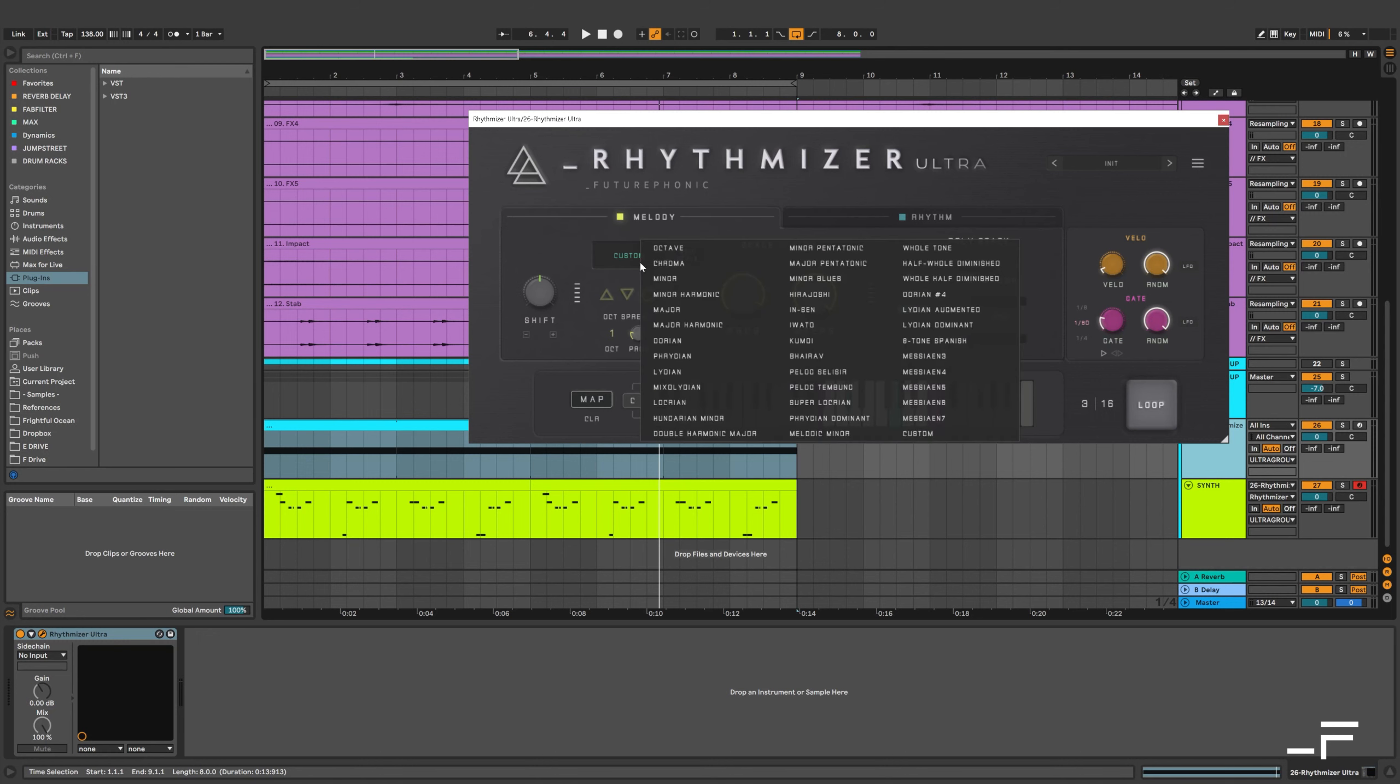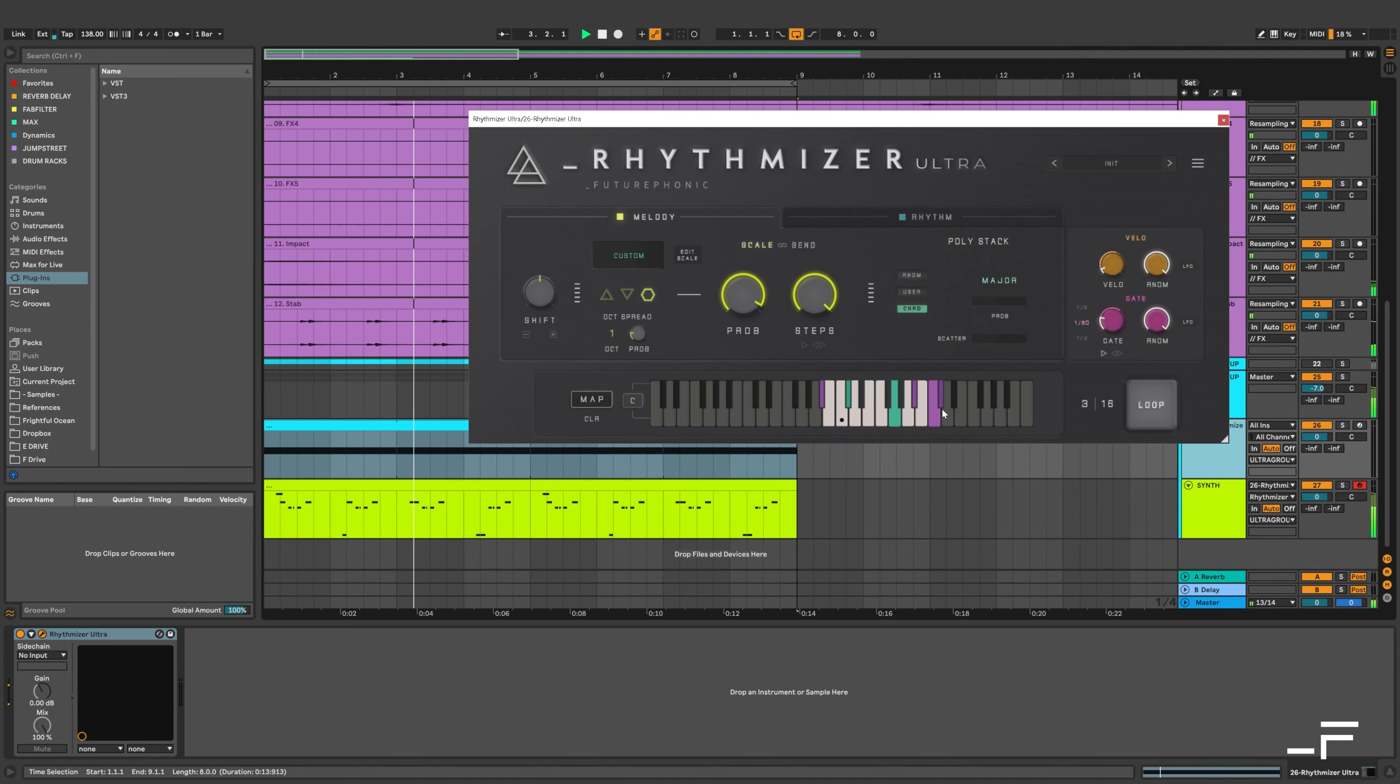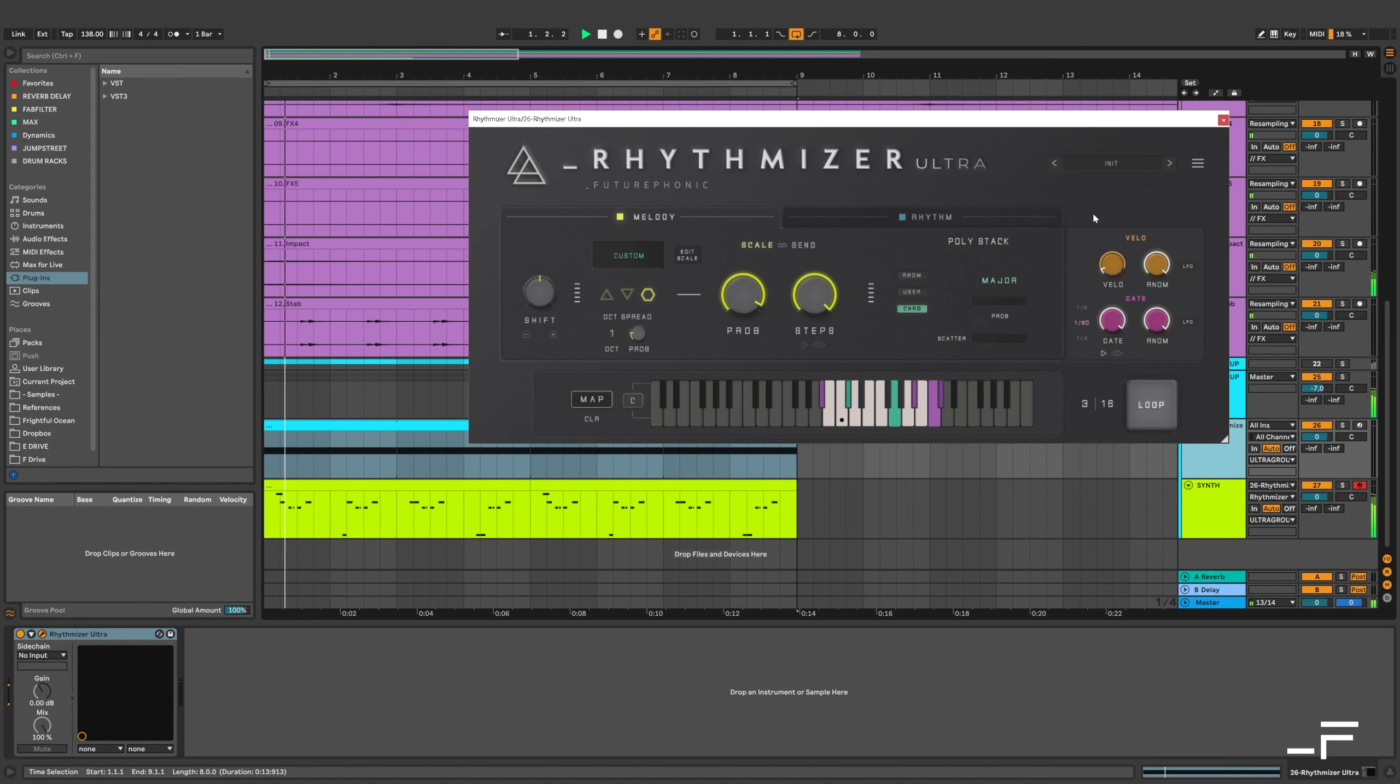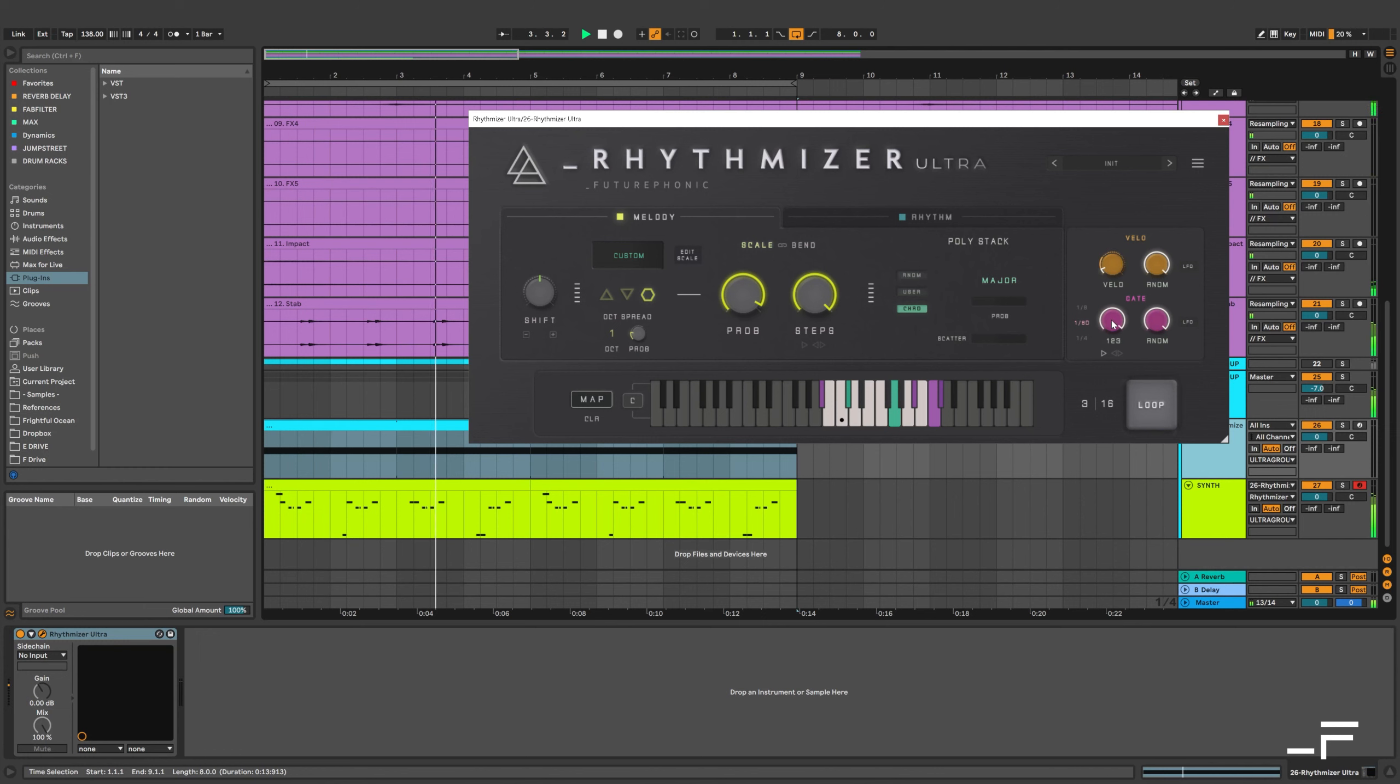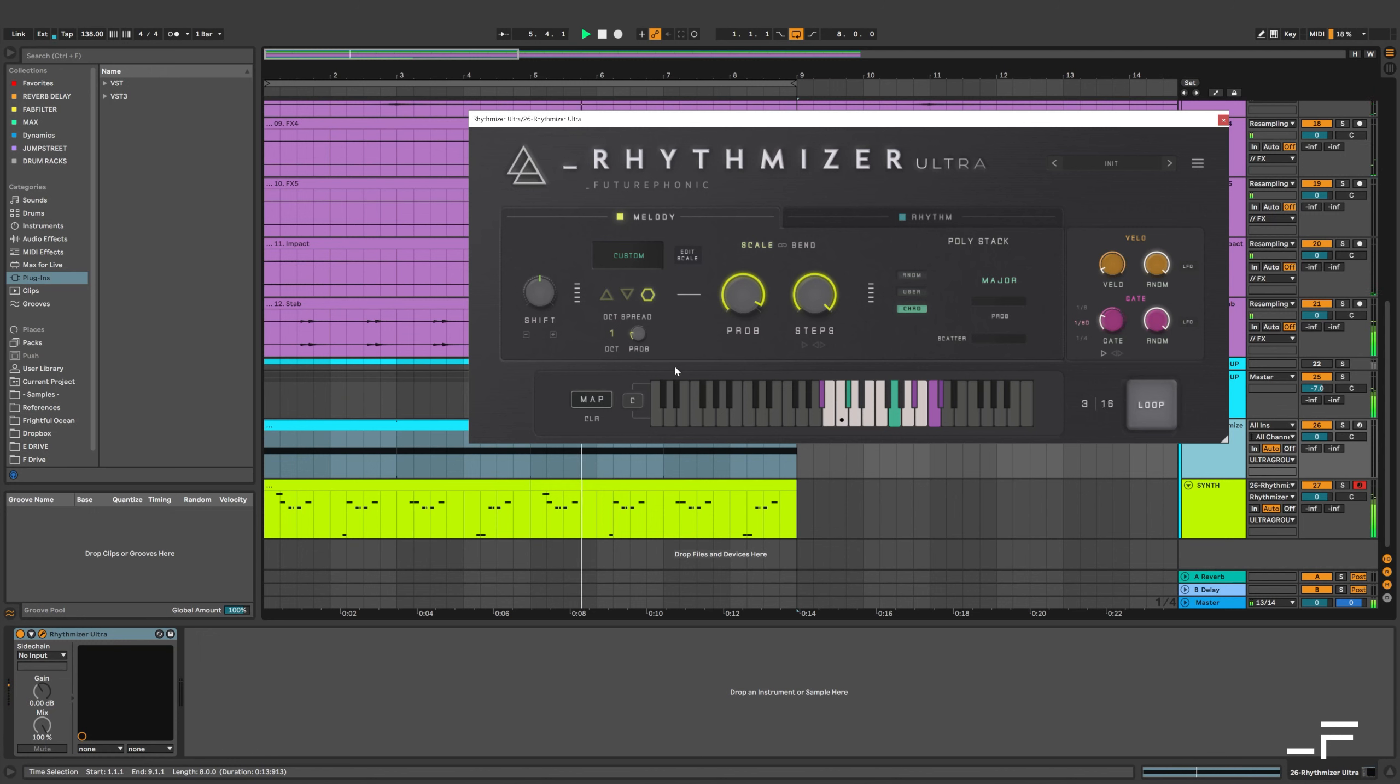I started with the Phrygian scale. Now I customized it by just sort of taking out some notes. And let's have a listen. I could put the gate right up. I prefer the shorter gate notes.